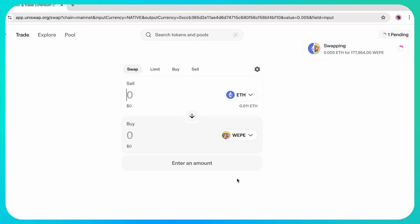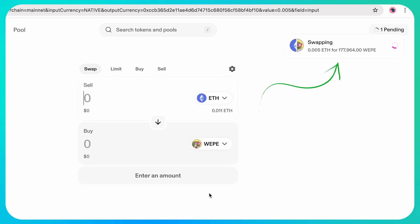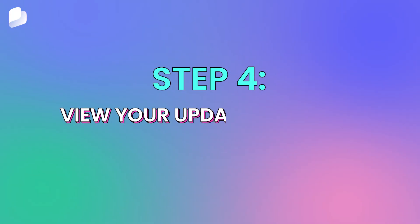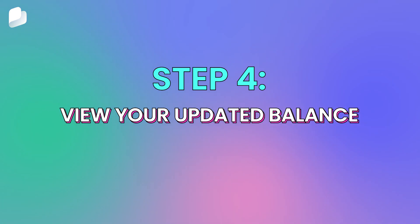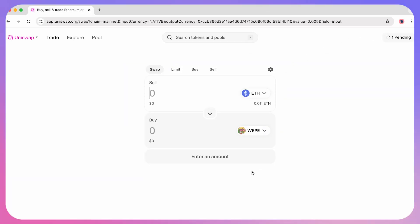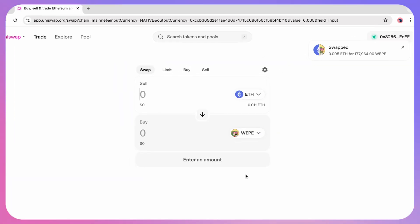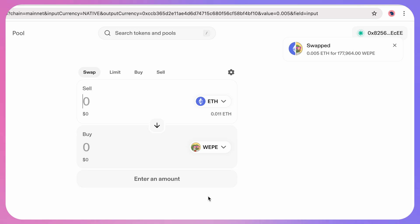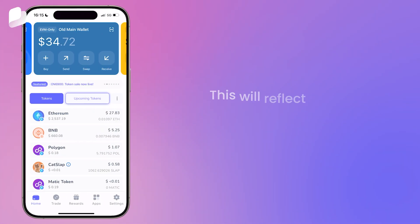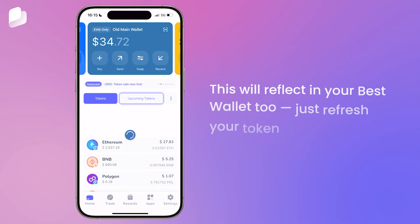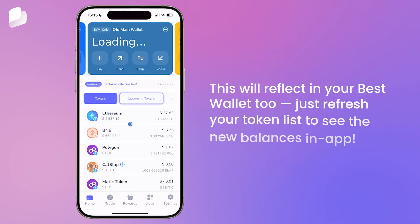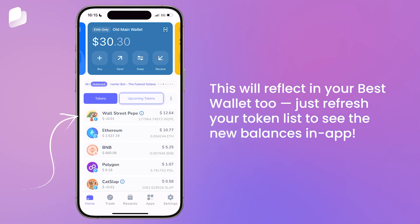Once it's been approved, you will be able to see your transaction pending in the top right on the Uniswap website. Once the transaction is confirmed, you can see your updated token balance by tapping your wallet address. This will reflect in your Best Wallet too — just refresh your token list to see the new balances in-app.